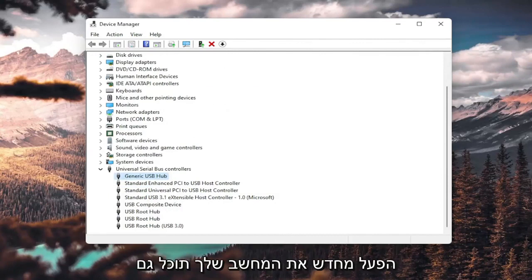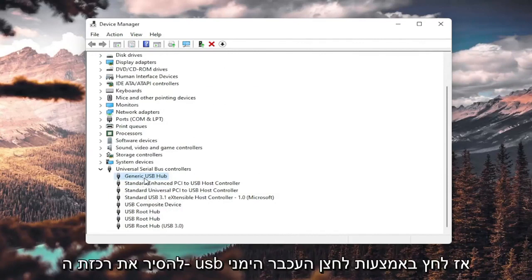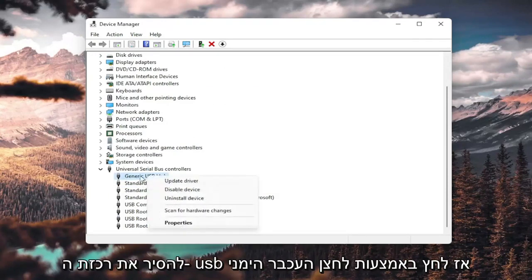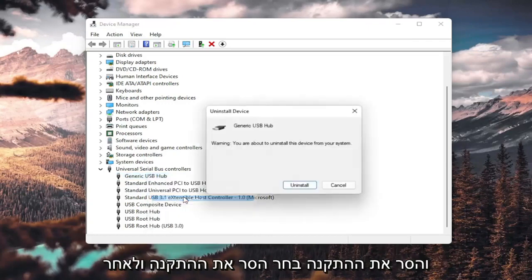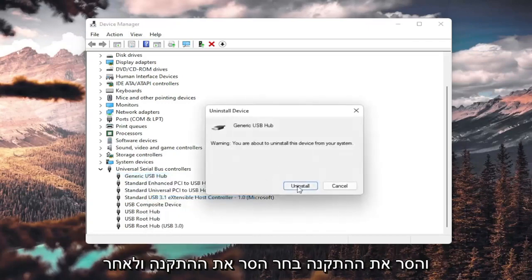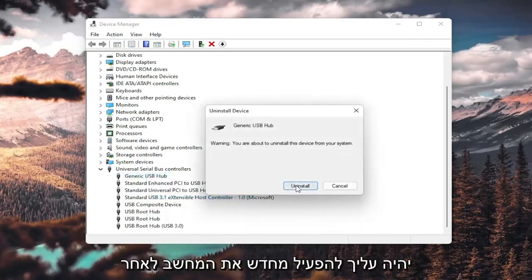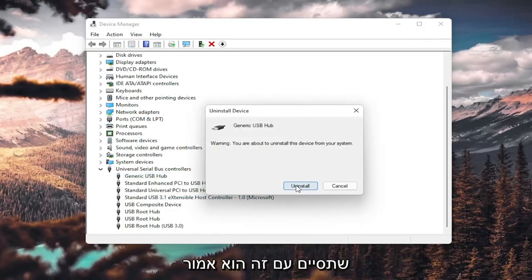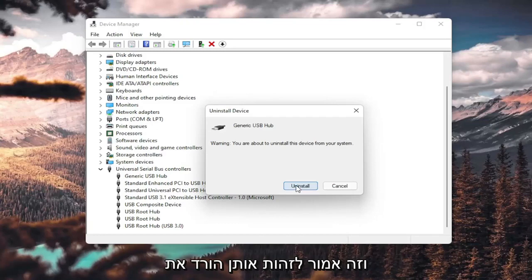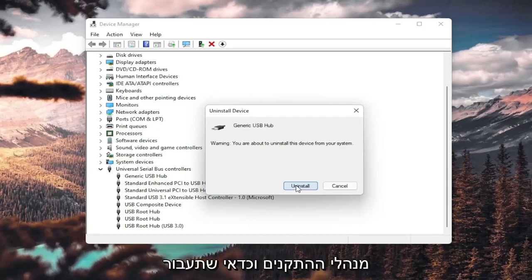You could also uninstall the USB hub. So right-click and uninstall device. Select uninstall. And then when your computer restarts, you will have to restart your computer once you're done with this. It should automatically detect the USB ports, and it should recognize them, download the drivers, and you should be good to go as well.